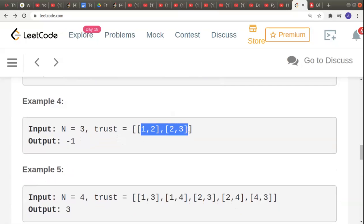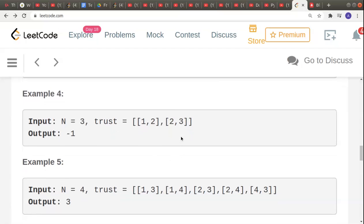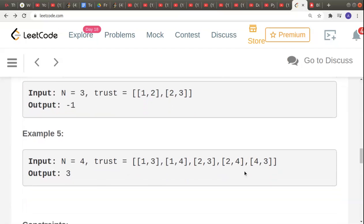In the next example, 1 trusts 2 and 2 trusts 3. In this case there is no town judge because no single person clearly satisfies all the required conditions.